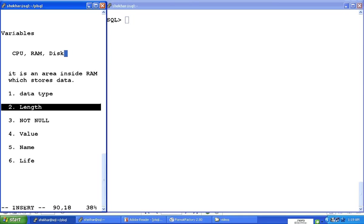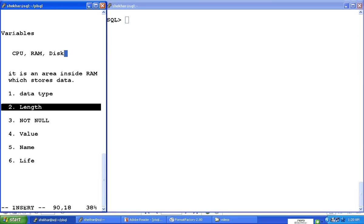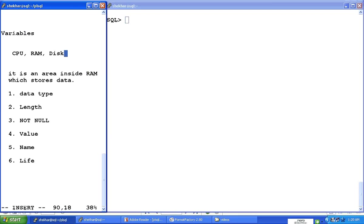Then the length is also one of the characteristics of the variable. We can say we're going to store the numbers, but they're going to be only eight digits. We can say we're going to store the characters, but it's going to be only 30 characters in length. So that is the length of that variable.